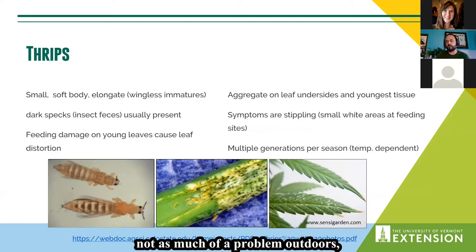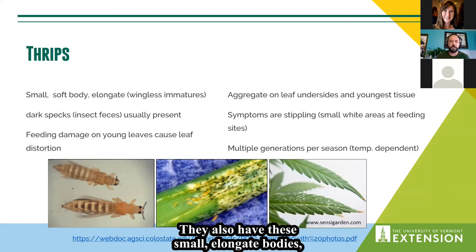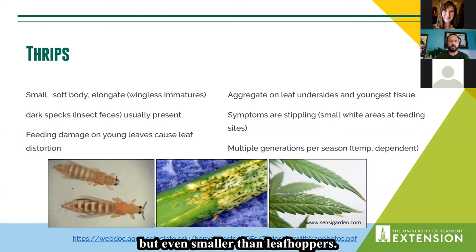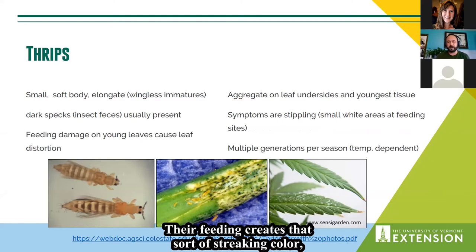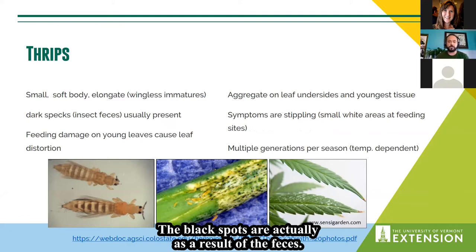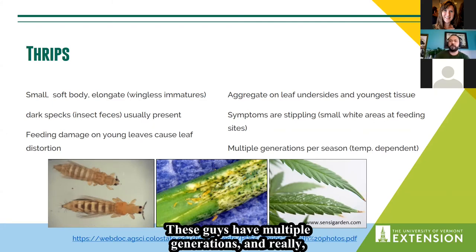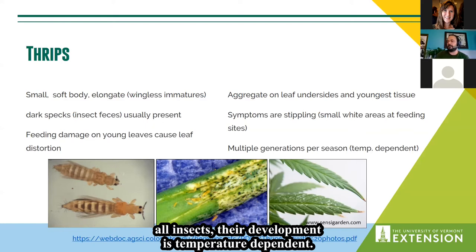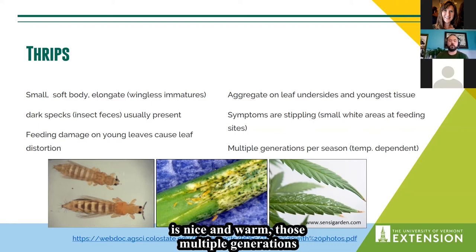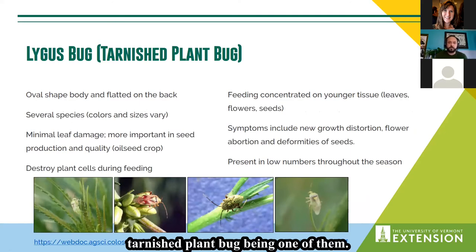Thrips — again multiple species — are not as much of a problem outdoors; they're more of an indoor problem, but worth mentioning. They have small elongate bodies, even smaller than leafhoppers. Their feeding creates a streaking discoloration, and you also see black spots, which are actually feces. They have multiple generations, and like all insects their development is temperature-dependent, so when it's warm those multiple generations can build up over time.